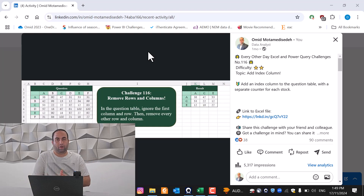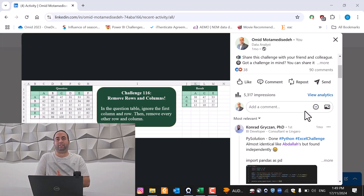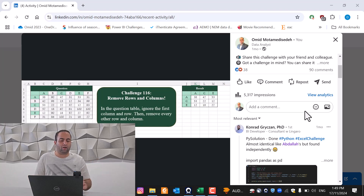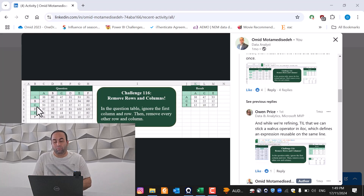Hi everybody, I'm Omit and I'm back with another amazing tip inside Power Query. Today we are going to remove rows in a table with a specific pattern, as well as removing columns with a specific pattern. For example, if you want to remove every other row inside Power Query, this is what we are going to talk about. This is related to challenge number 160 posted on my LinkedIn page, where you can find 90 different solutions presented by experts using Excel, Power Query, DAX, Python, R, SQL, and other software. In this challenge, we are going to remove every other row and every other column.